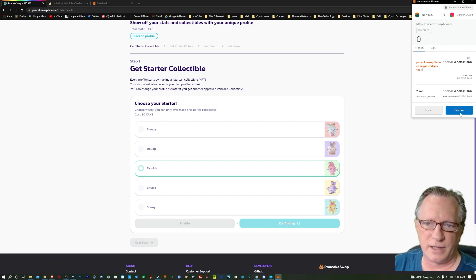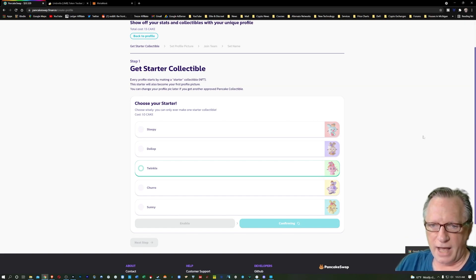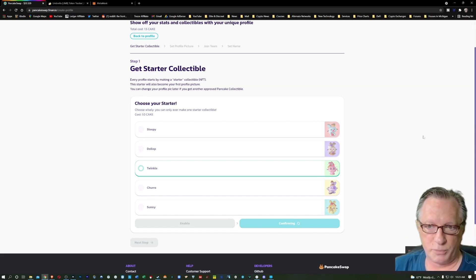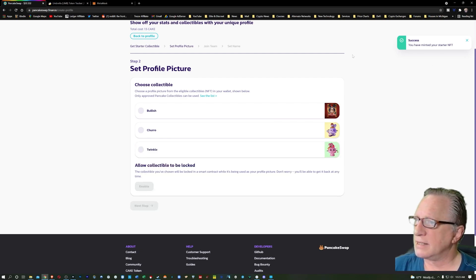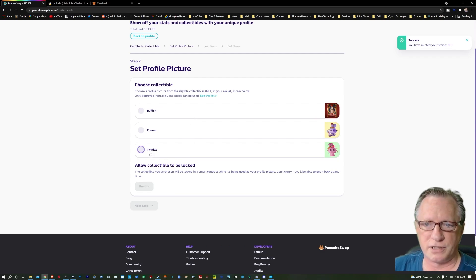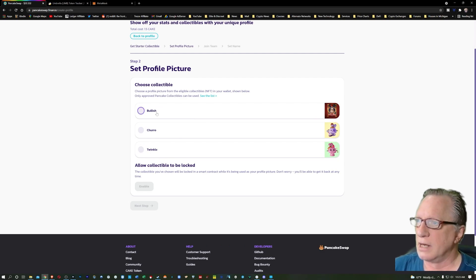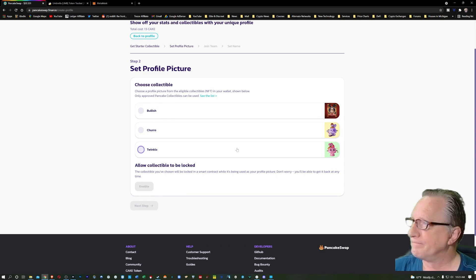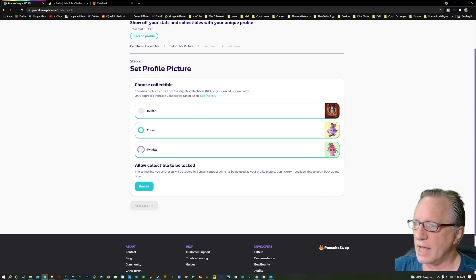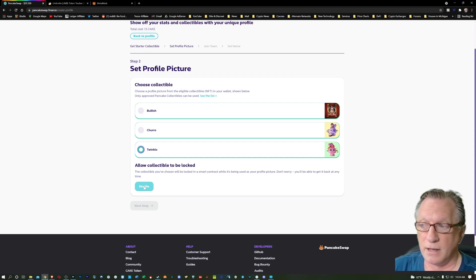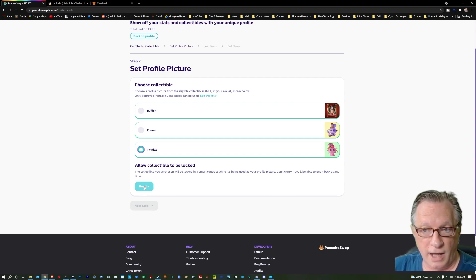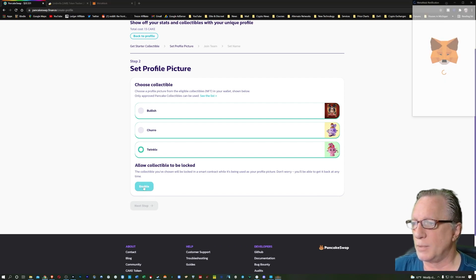So it'll cost you around $20 to set up this profile pic. I'll go ahead and choose and use Twinkle. And I'll hit confirm here. And then I'll sign this in my wallet. The gas fees on the Binance Smart Chain are pretty small. And that got confirmed in my MetaMask wallet pretty quickly. And there's the success. You'll notice there that I have just purchased this Twinkle. But it looks like I may have been able to move to this without actually making a purchase. I'll go ahead and use the Twinkle as my profile picture. Now it's going to lock this in your profile so that you can't sell it. It's not a big deal. If you decide you want to sell it later, you can unlock it. So we'll hit enable here.